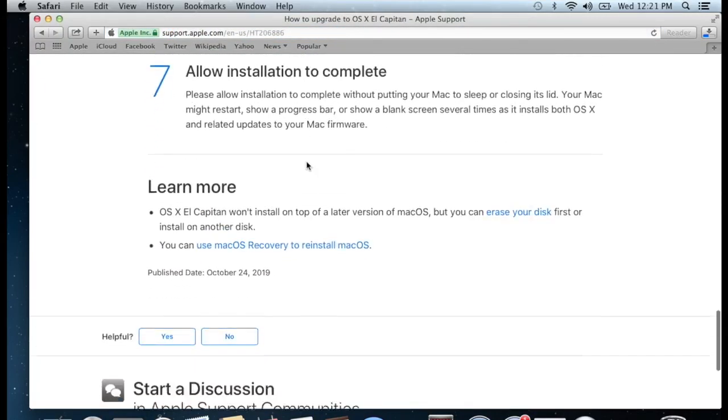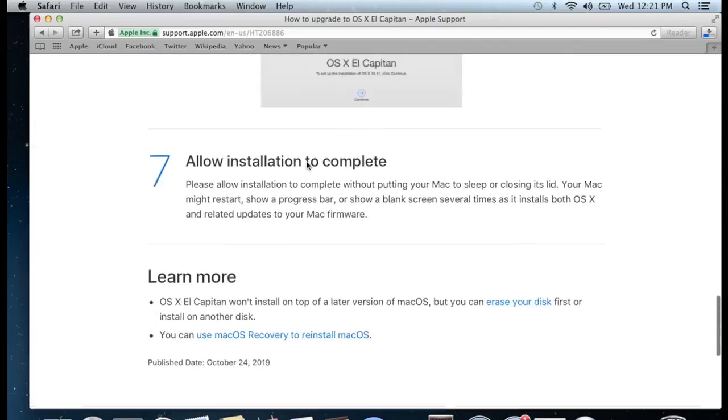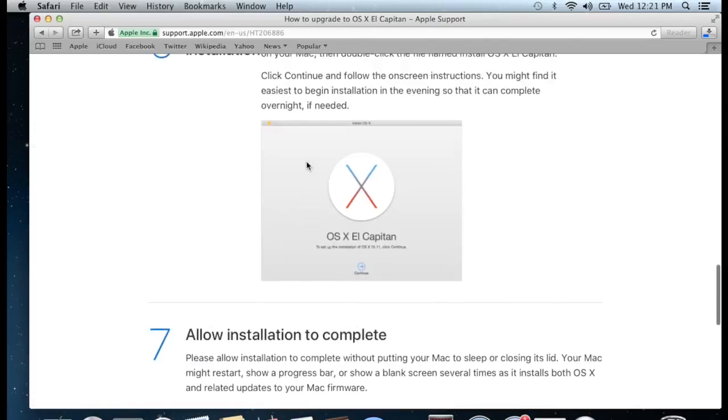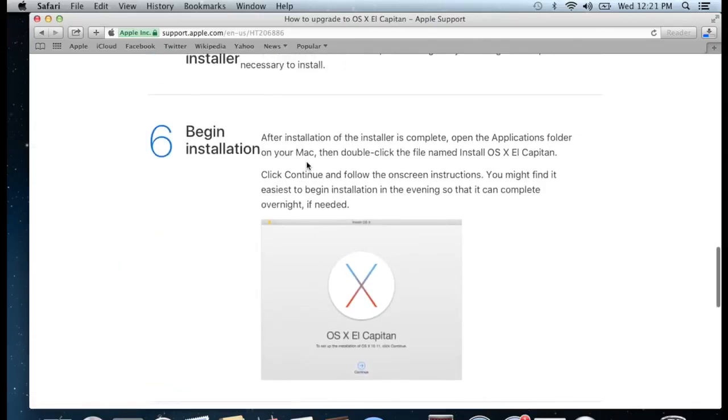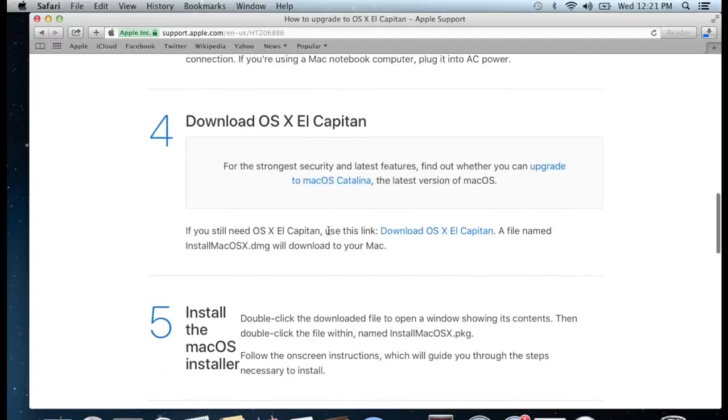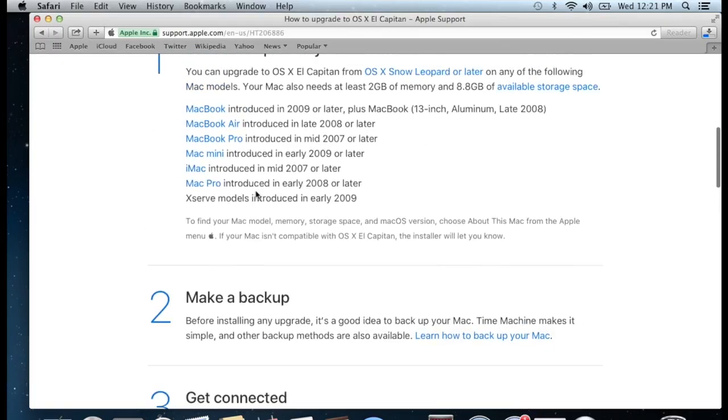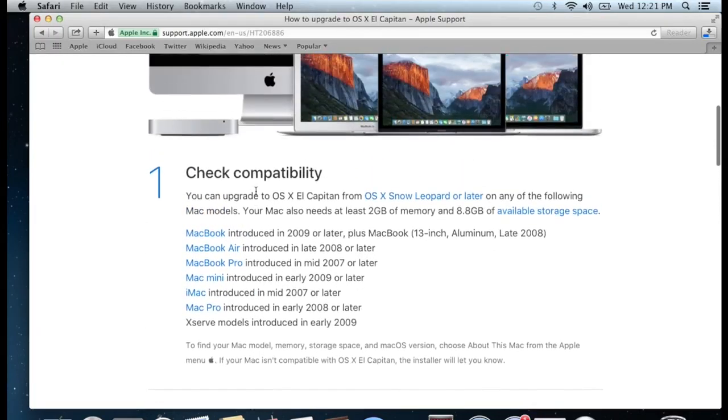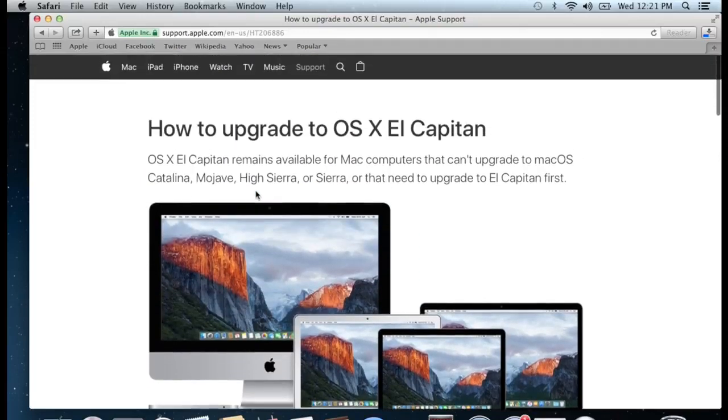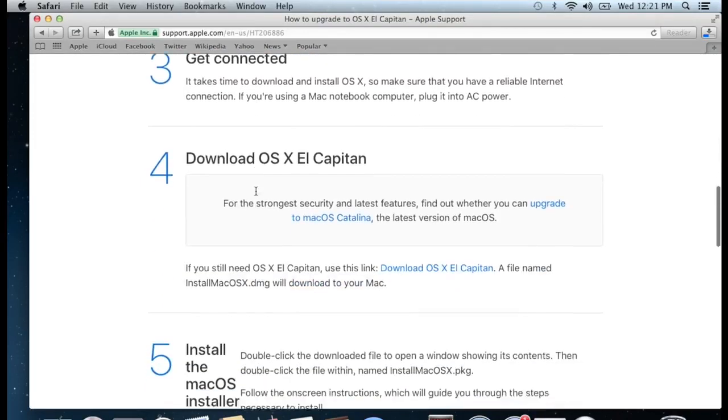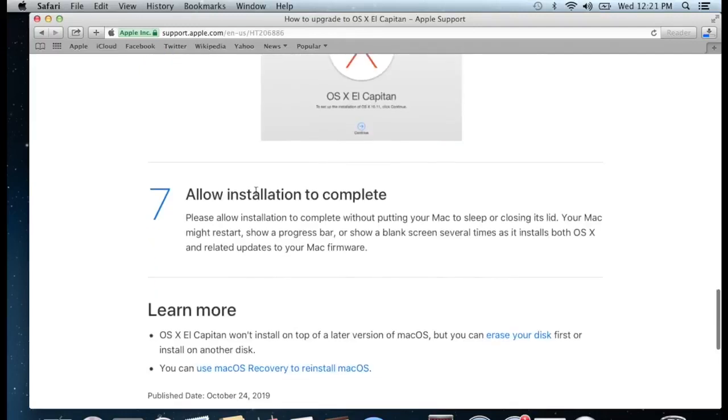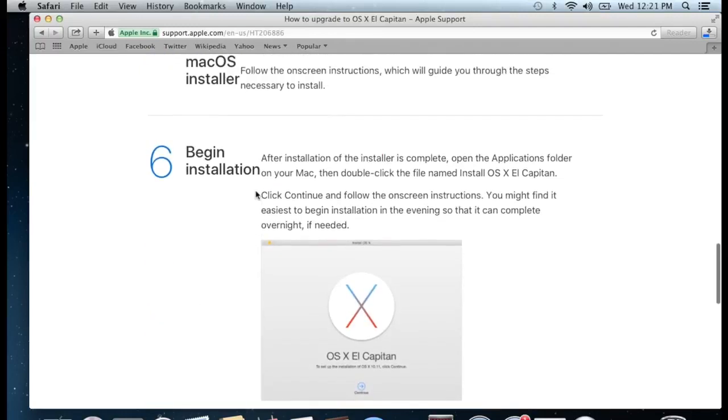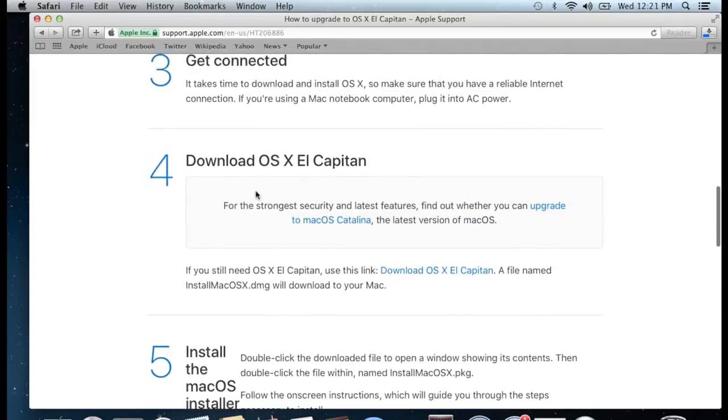If you look at this one, this one just requires to update 10.6 or later. As we have 10.8, we are able to install this MacBook operating system. Over here at number four, if you slide over, you will see Download OS X El Capitan.